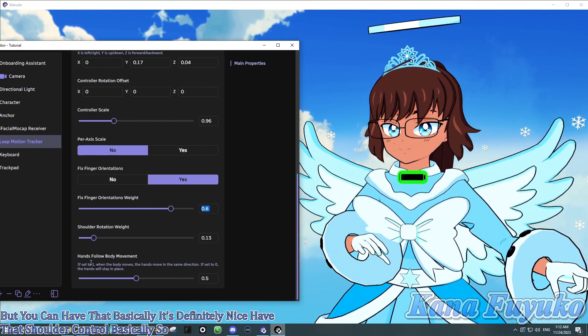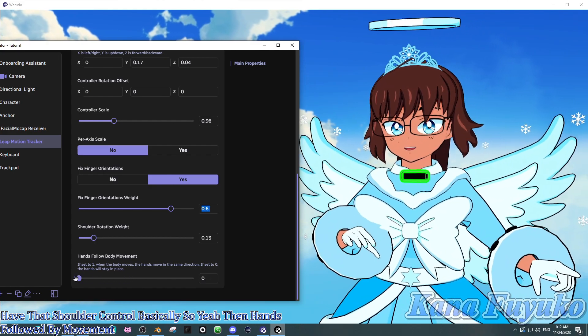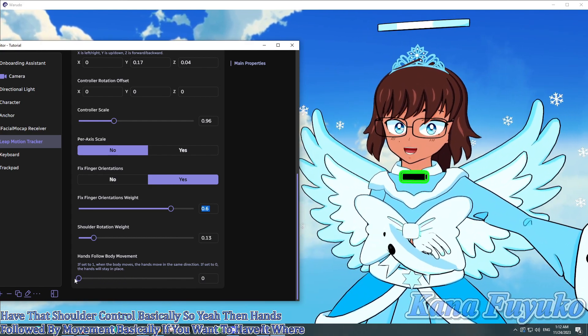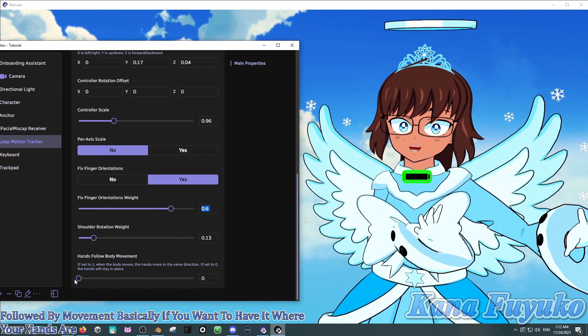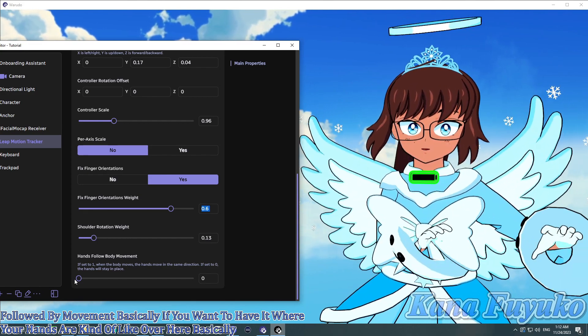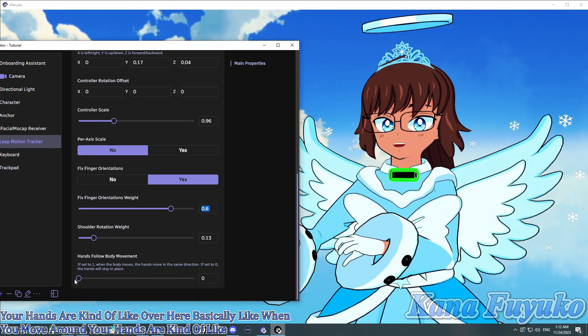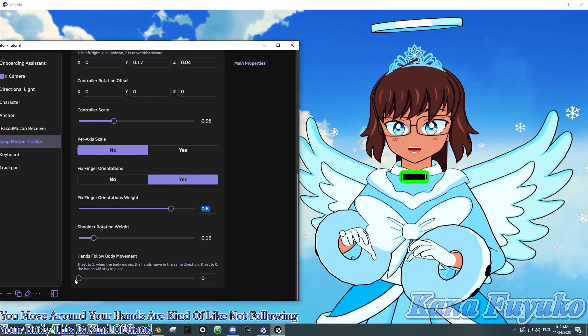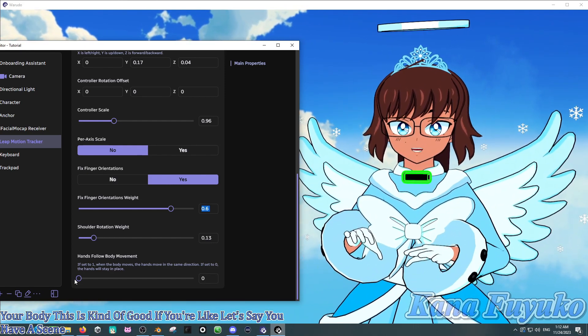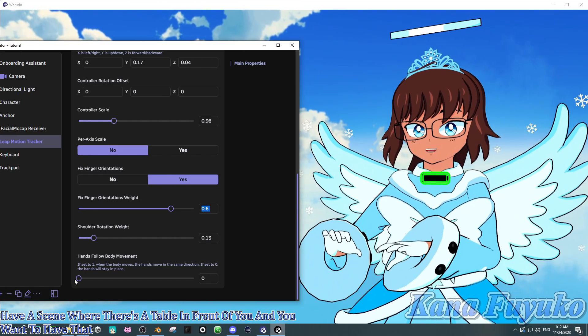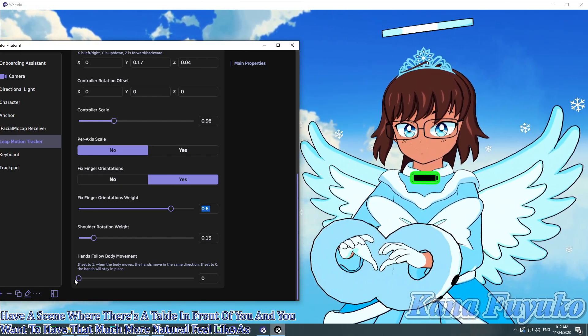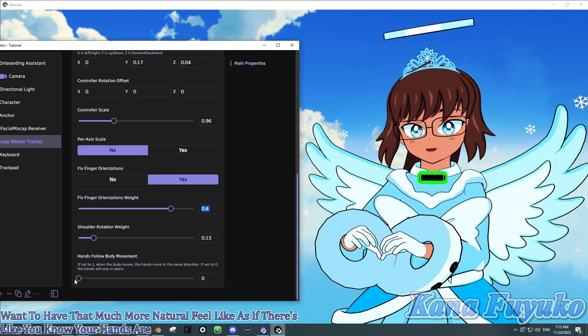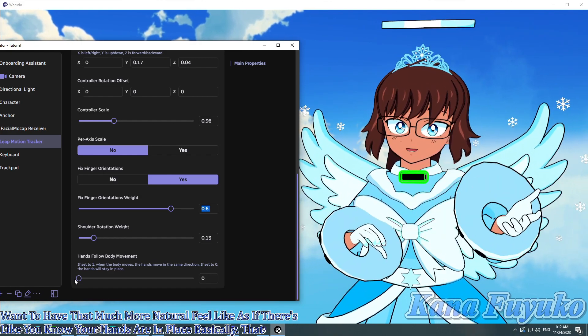Then, hands follow body movement. Basically, if you want to have it where your hands are kind of over here, basically. Like, when you move around, your hands are kind of not following your body. This is kind of good if you're like, let's say you have a scene where there's a table in front of you and you want to have that much more natural feel. Like, as if there's, you know, your hands are in place, basically. That would probably be best for that sort of thing.